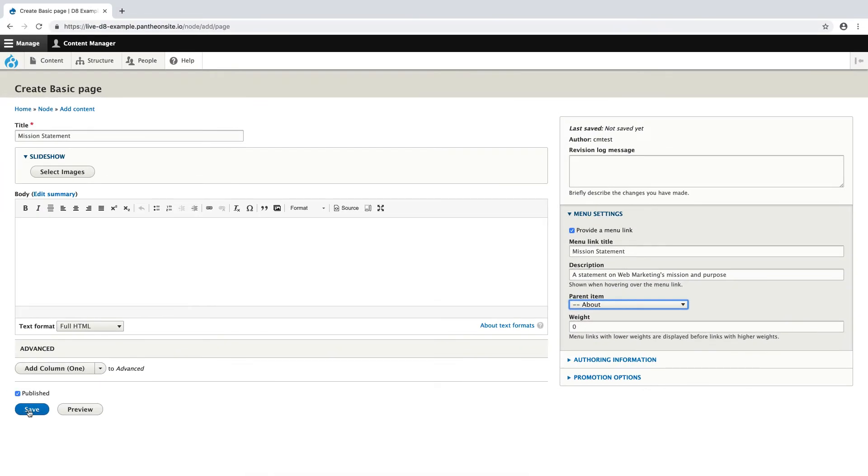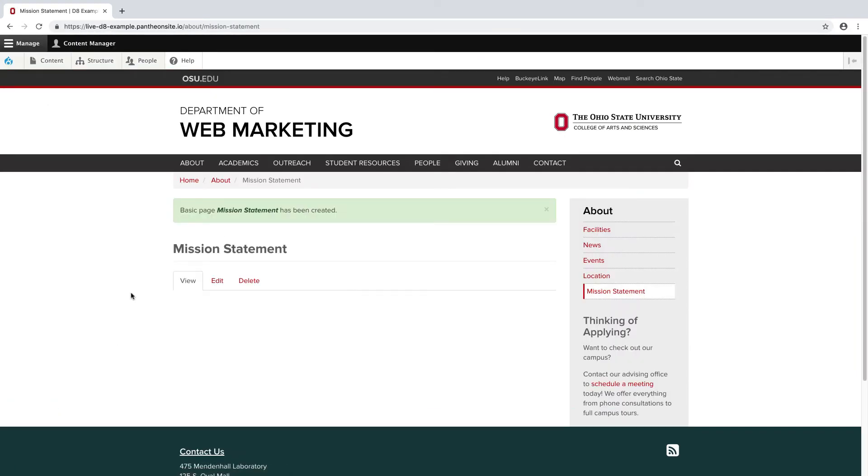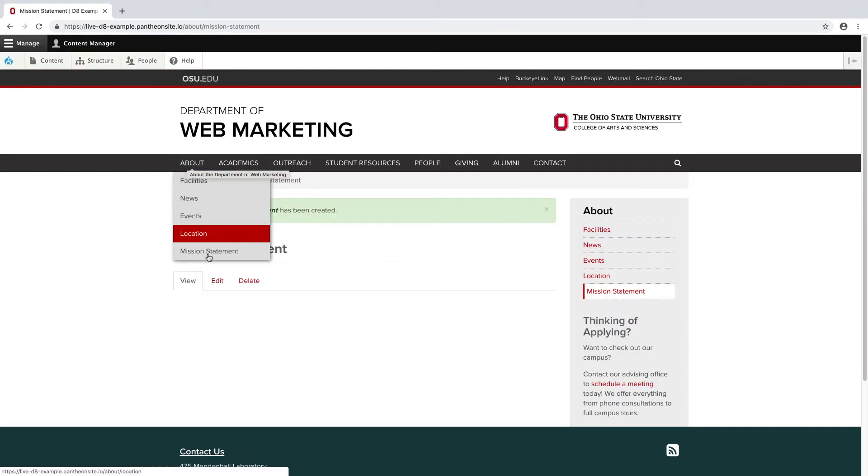So, I'm going to save the page. And now I can see in the drop-down menu that my page is now under the About section.